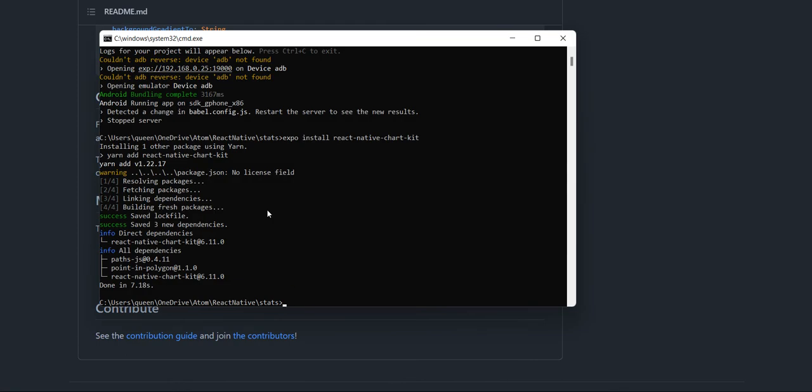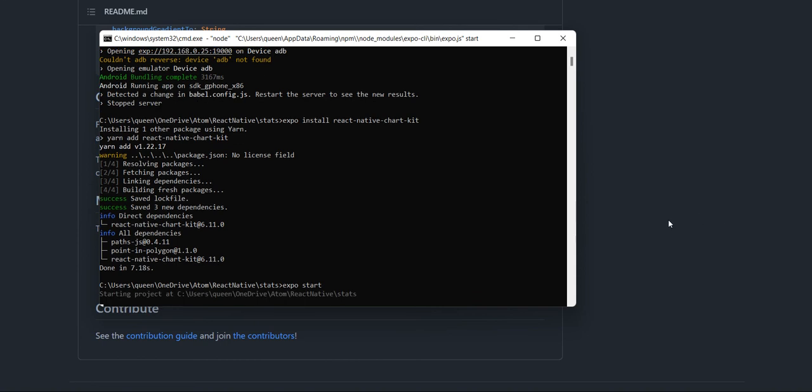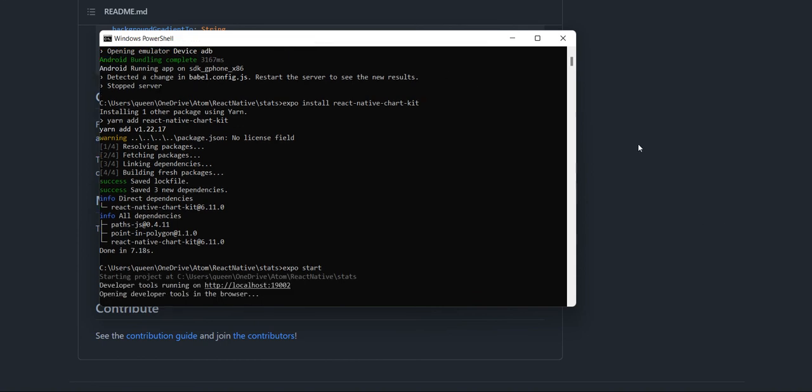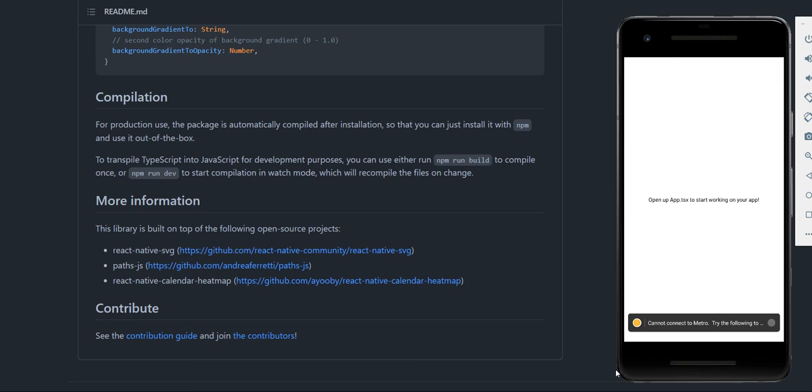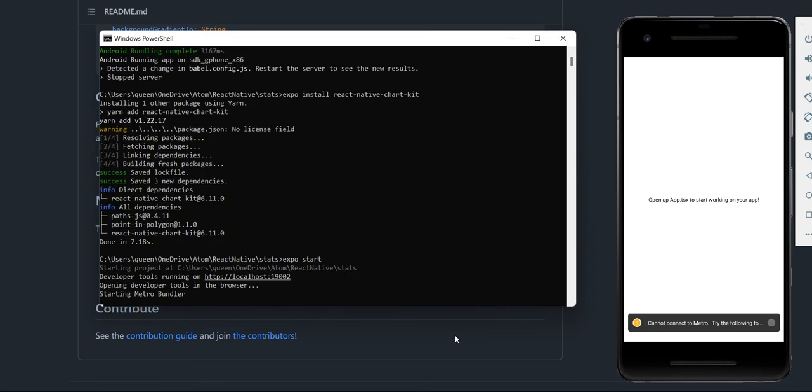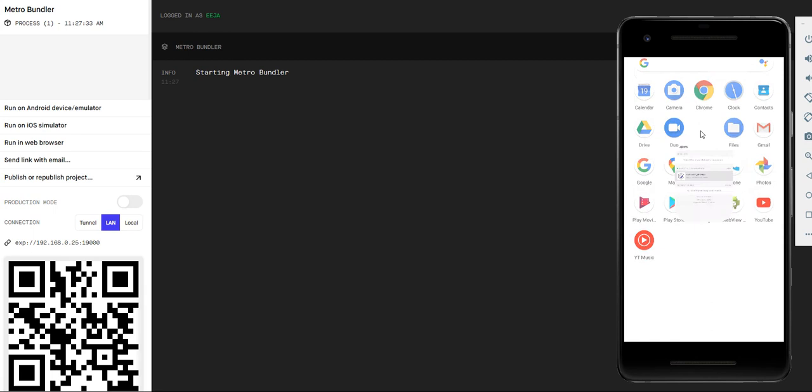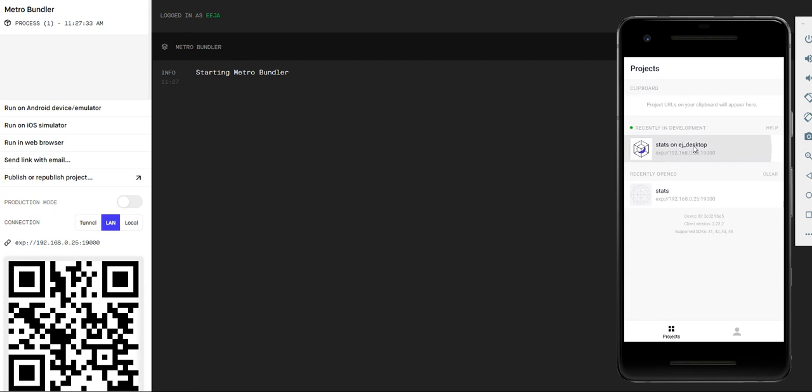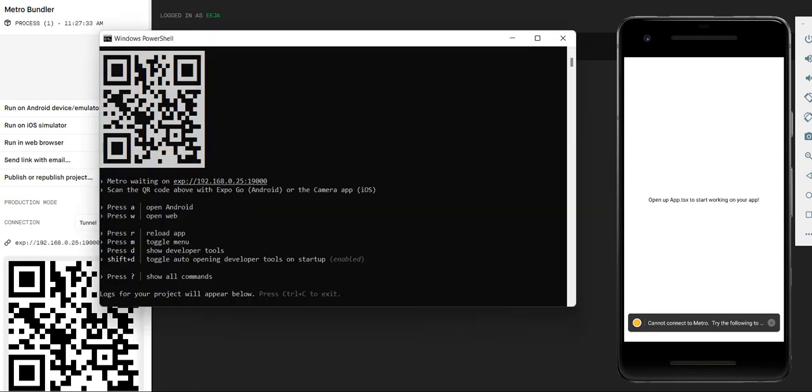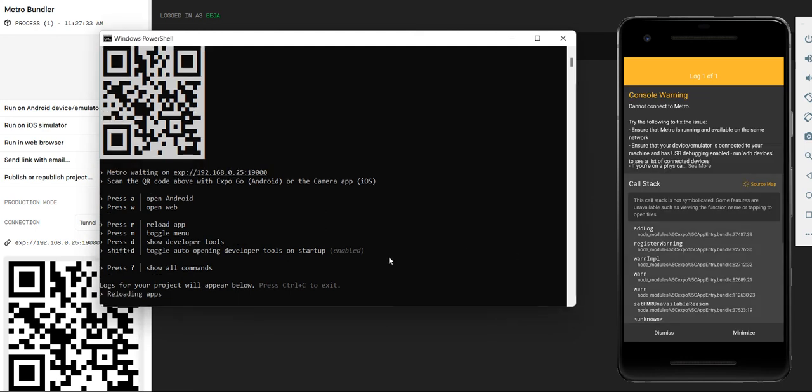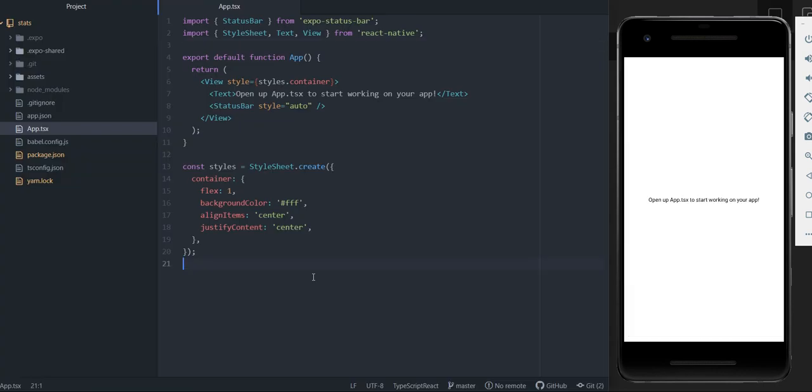So looks like our package is done installing. So I'm going to restart the server and then I'm going to go ahead and open it up on this phone as well. And great, now it's up and running and we are good to go.